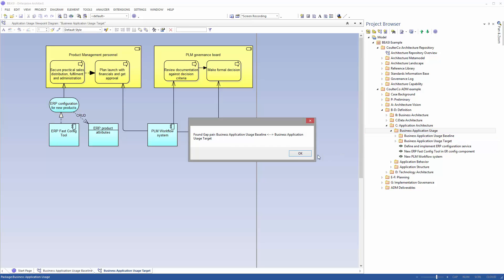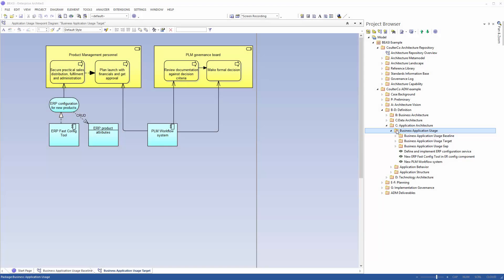We get a confirmation that we have a pair of baseline and target models for the business application usage viewpoint. When we click OK BC automatically generates the Gap Diagram.